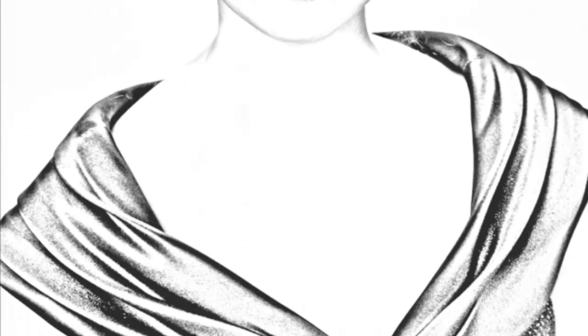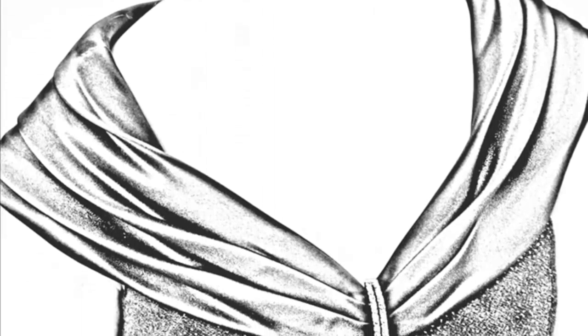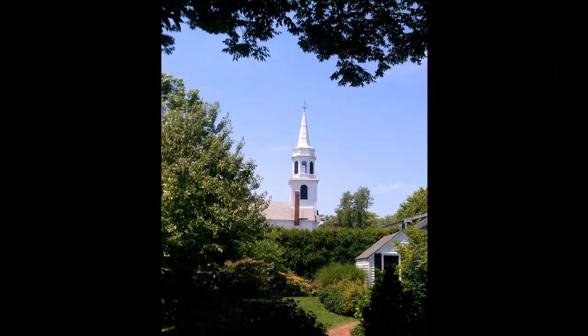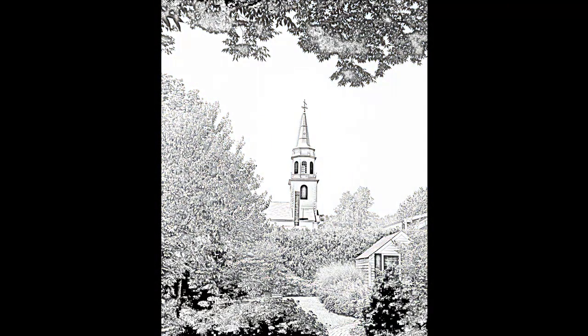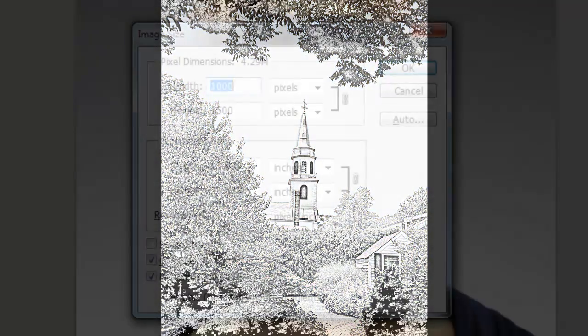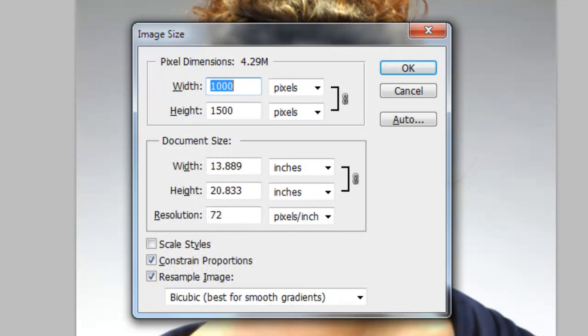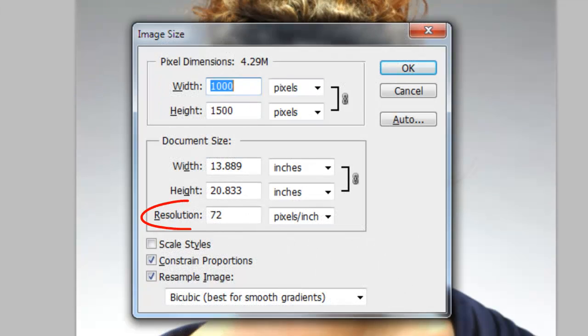The techniques I'll show you are quick and easy and result in more nuance and control than the sketch filter in Photoshop. This document is 1000 by 1500 pixels with a resolution of 72 pixels per inch.